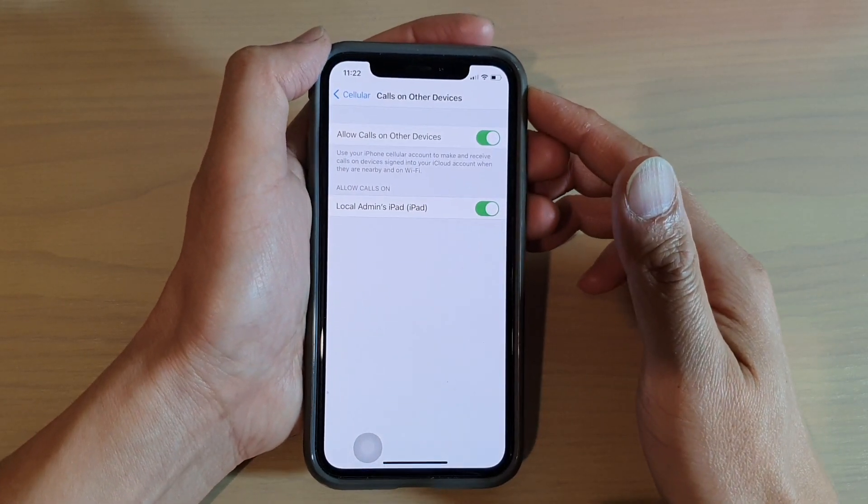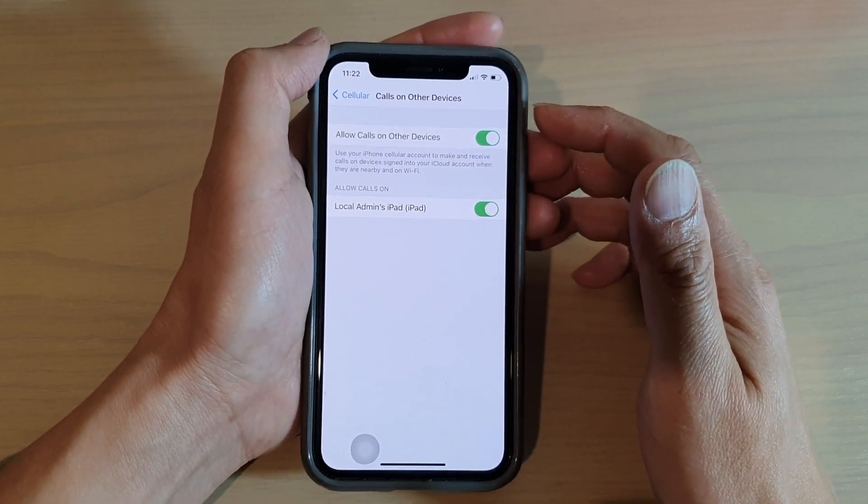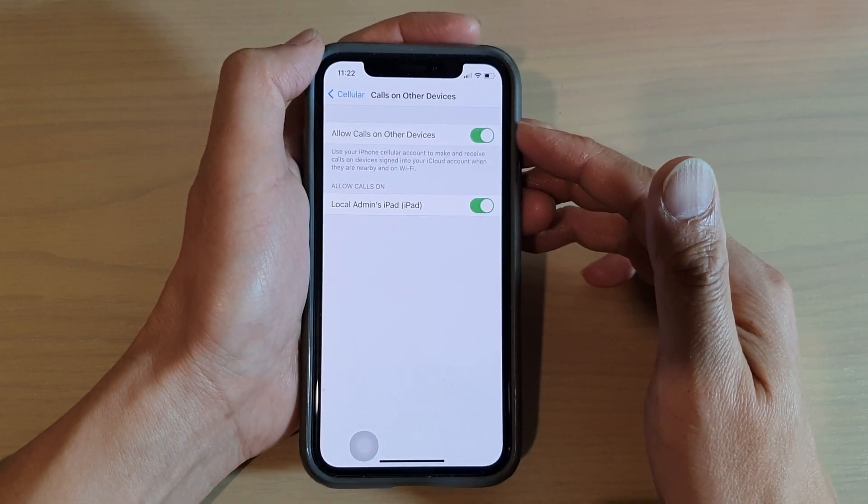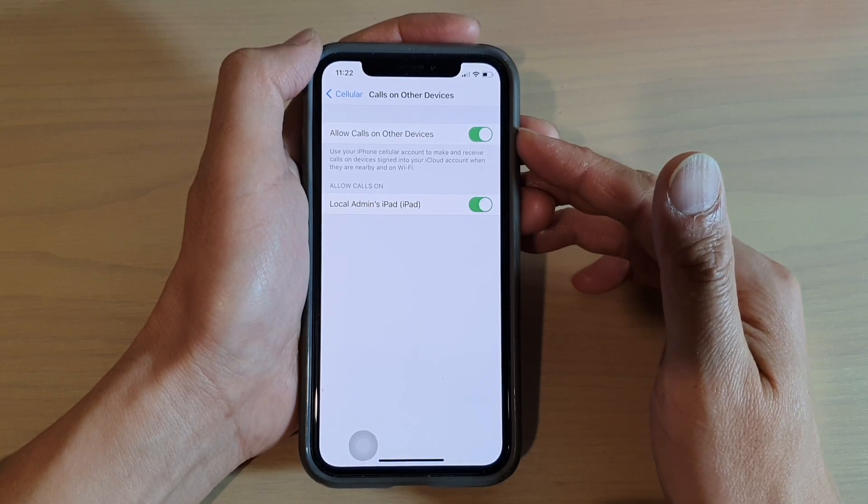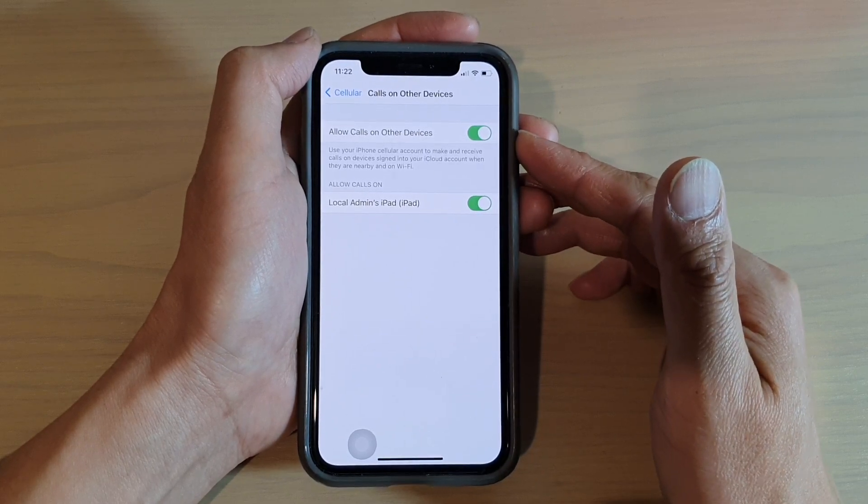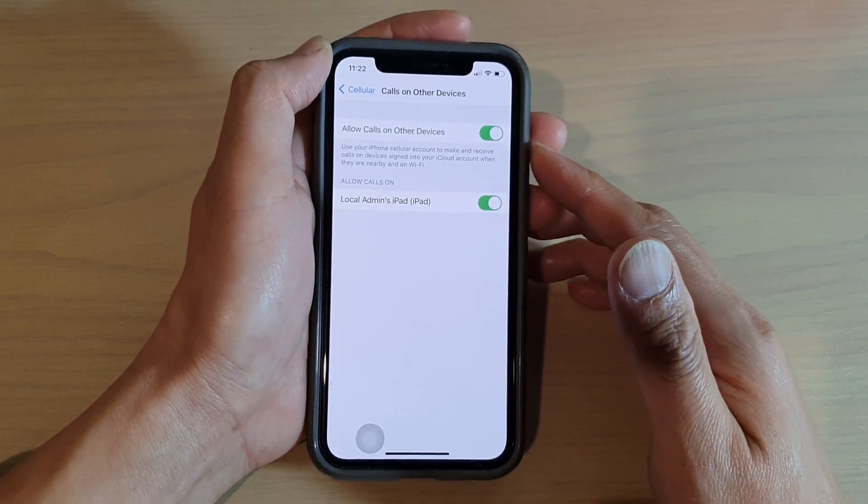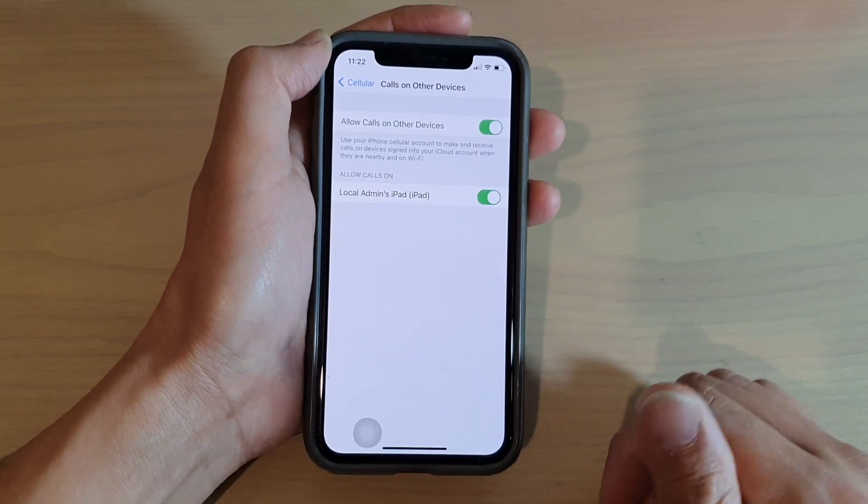Hi, in this video we're going to take a look at how you can enable or disable allow calls on other devices on your iPhone running iOS 14.